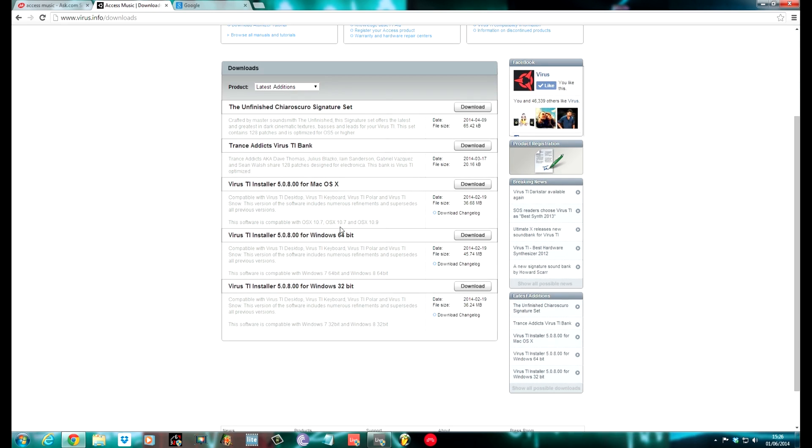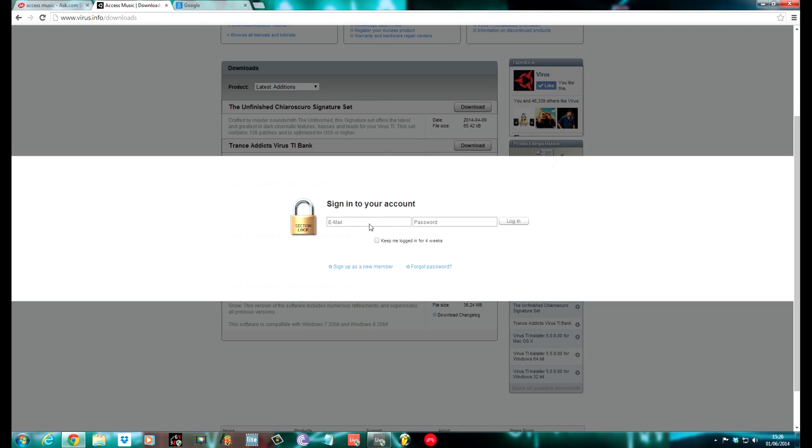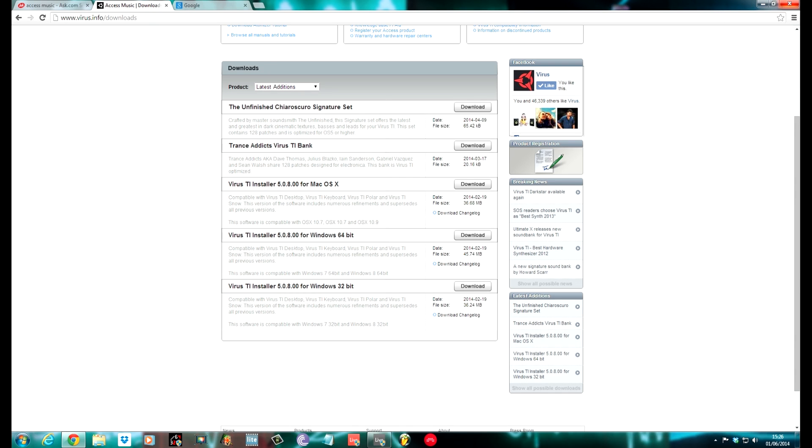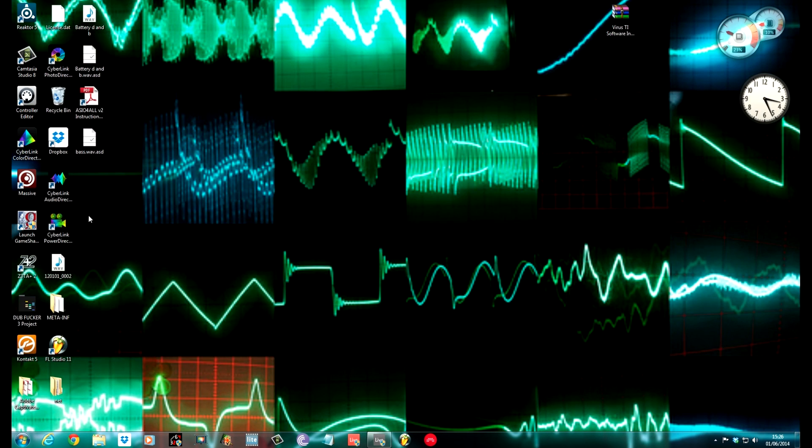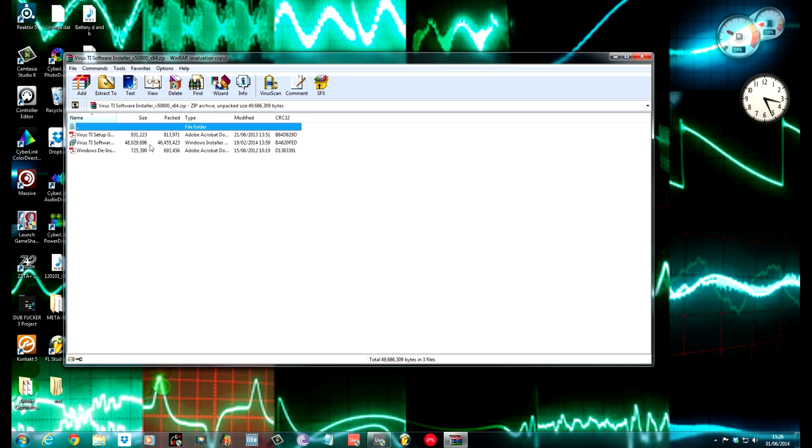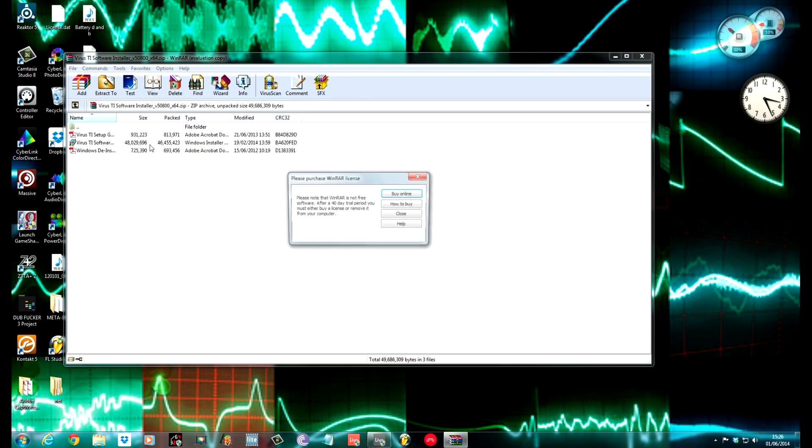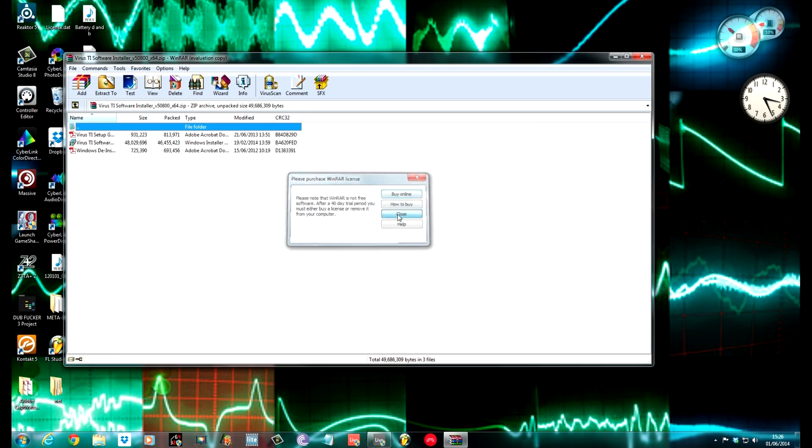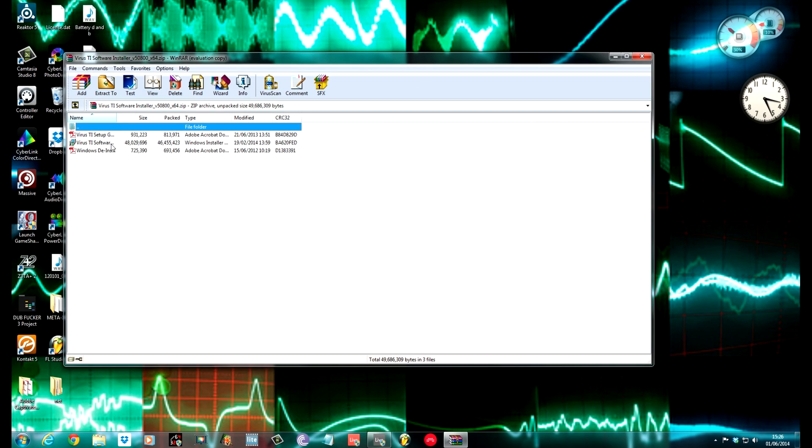At the minute, I'm running Windows 64-bit, so this is the one that I use. Click on the Download button. The current version at the minute is 5.0.8. Click on the Download button, sign into your account with your email and your password that you made when you registered your Virus, and it'll download.